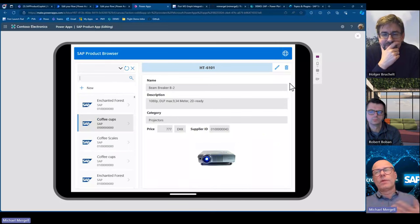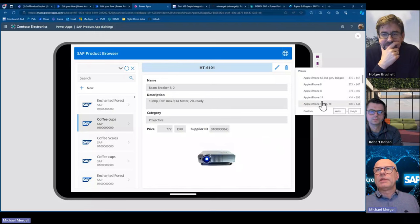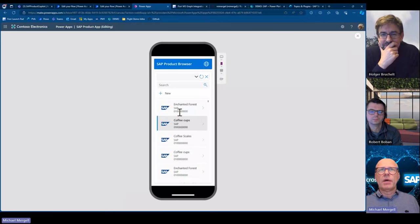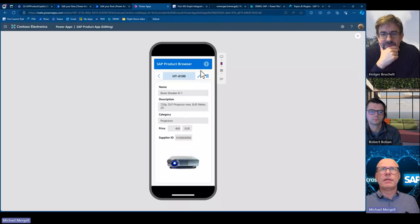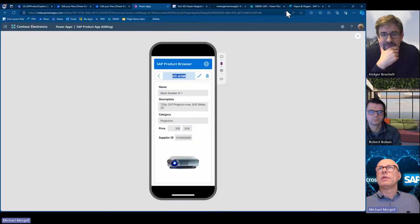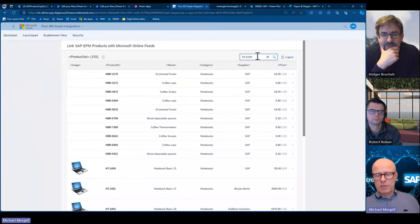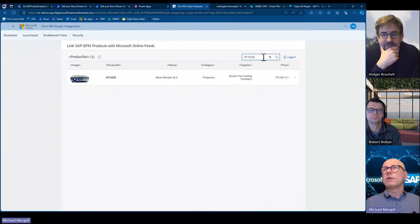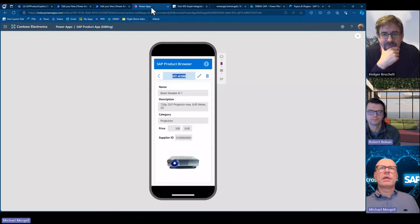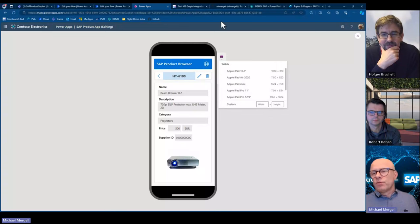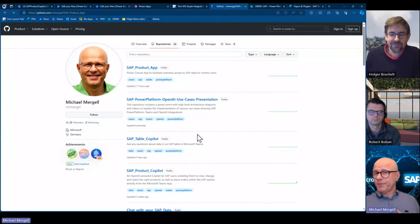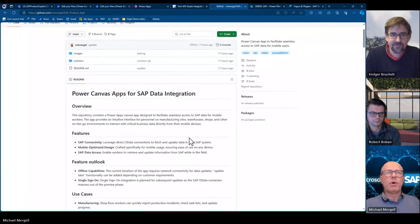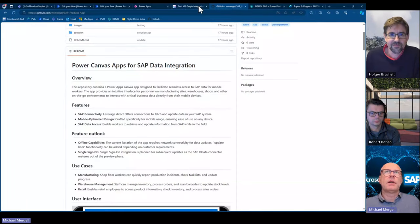What I'm also really impressed by is the portability. Let me change here to an iPhone view — and now I'm here. Let's show the projectors again. Now I can see the projectors, click on it, see the details, and change it in the same way. Let's make the price 500. It's updating in SAP. Now we go to SAP and see — we've changed it to 500, and the other one we changed to 777. So you see how this can be updated in real time.